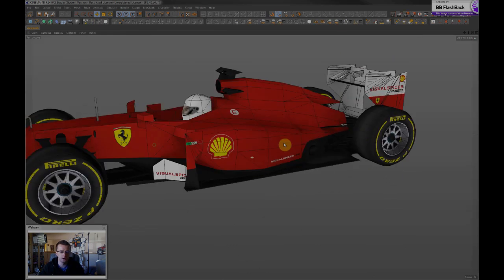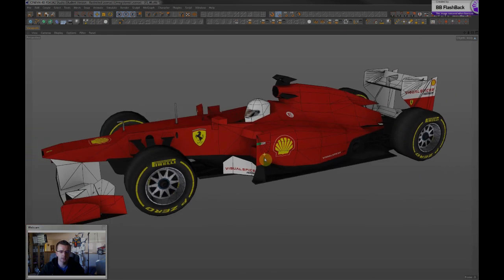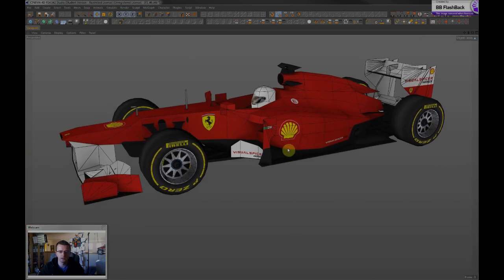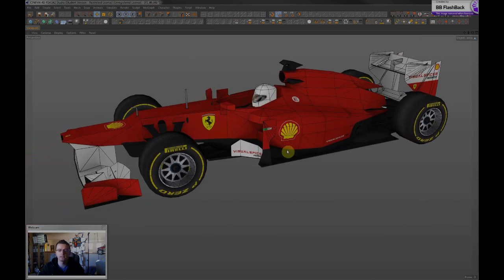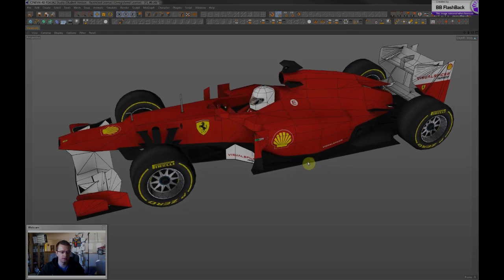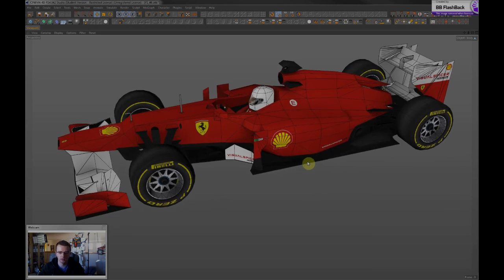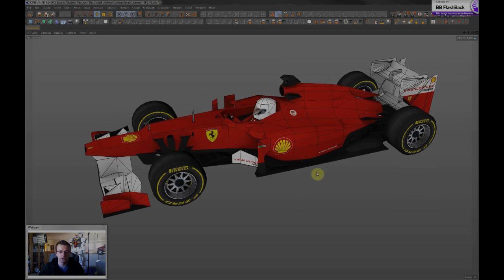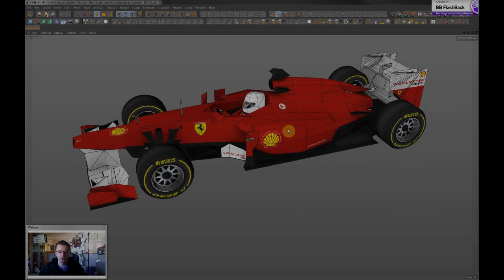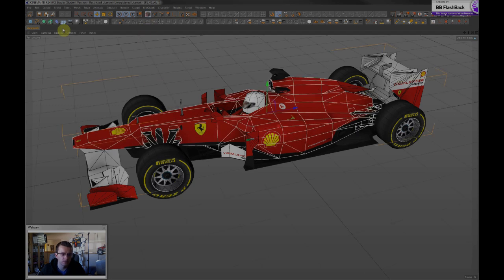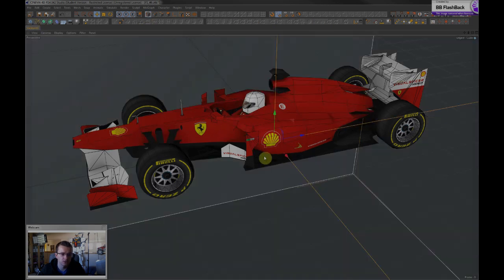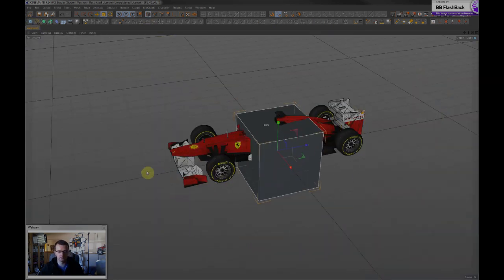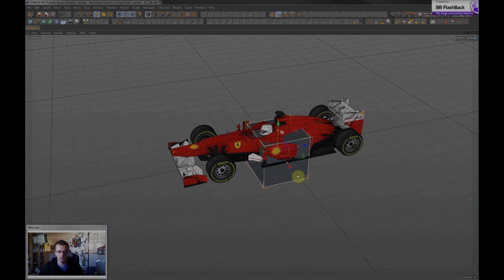A lot of people ask me how do you 3D scan your models and then turn them into paper crafts. And the answer to that is that I don't. I actually use a method called polygon modeling or box modeling.